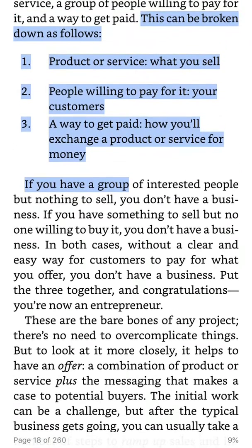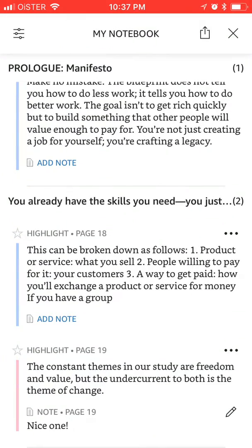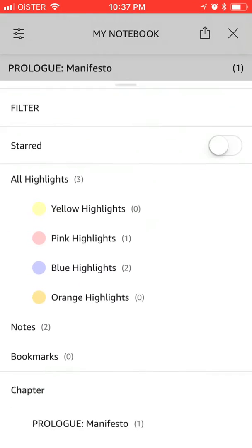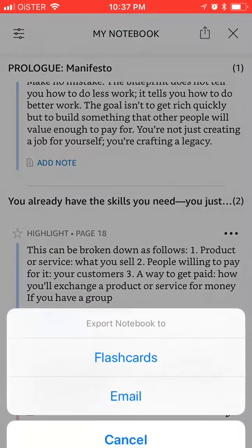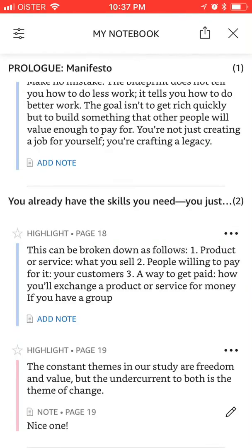When you have all your highlights, you can auto-filter them by color, notes, or chapter. You can create flashcards, email them, or copy all the highlights and export them to Evernote or your notes app.